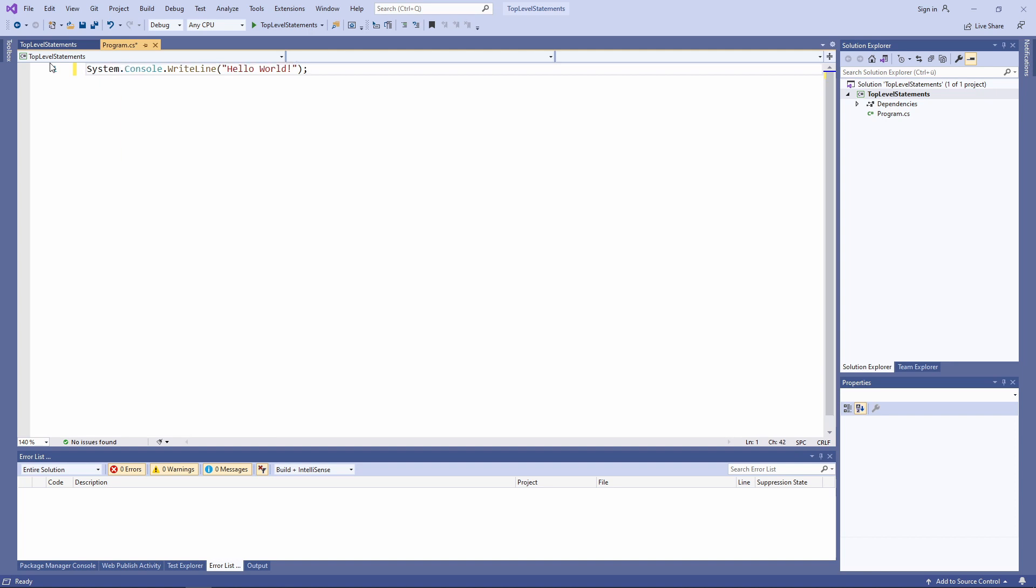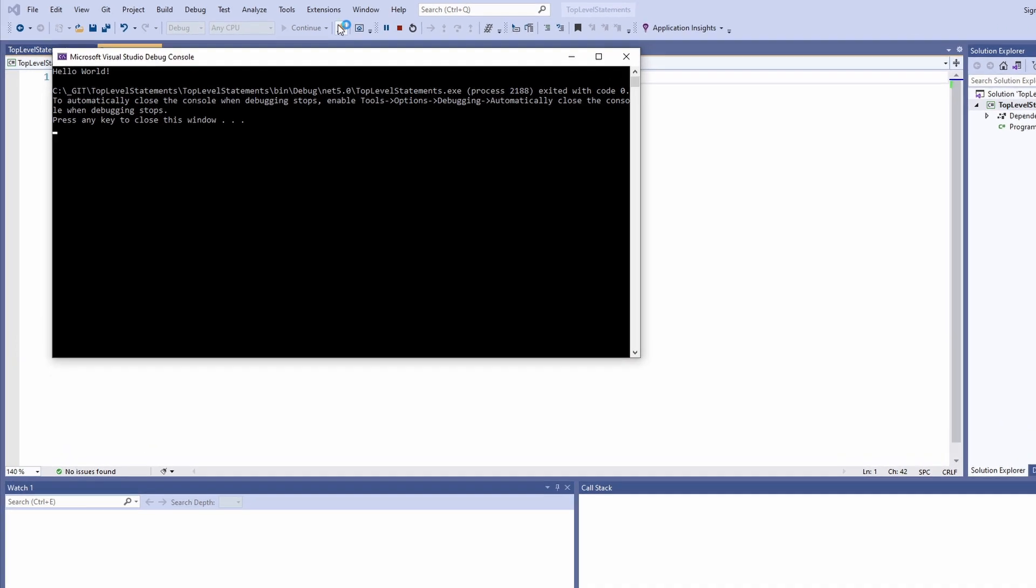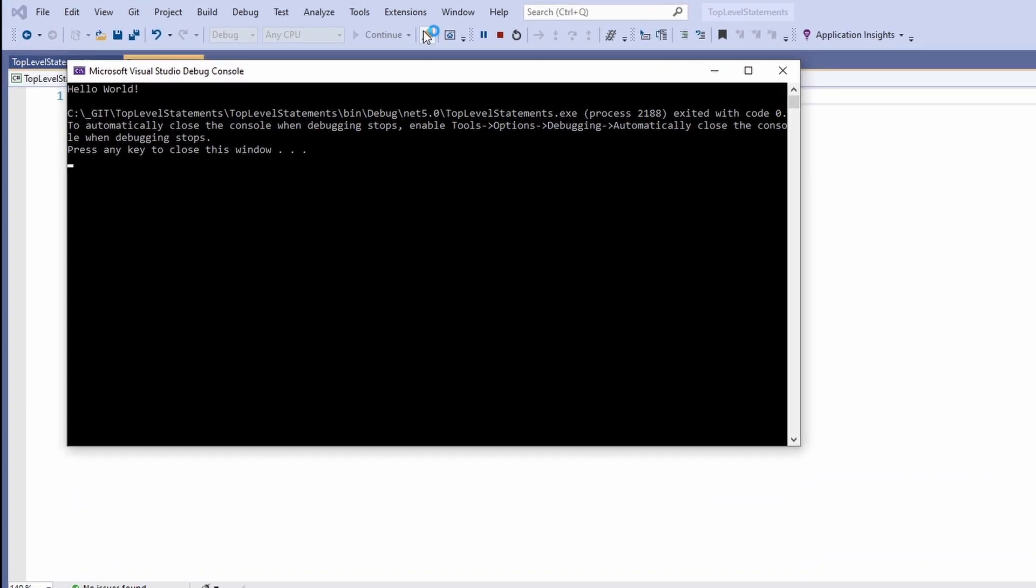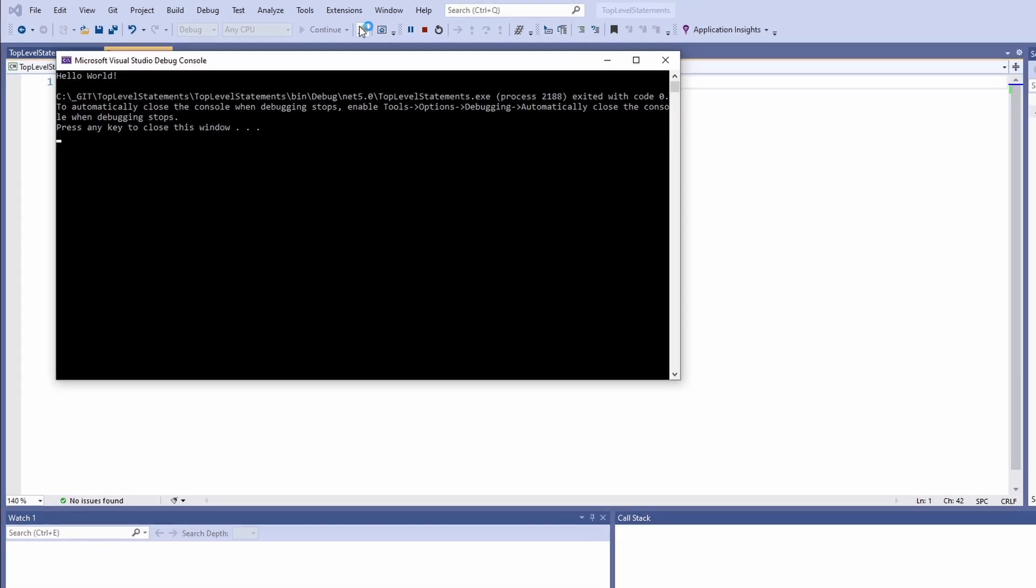Top-level statements make C# feel simpler and they help create short example programs to demonstrate language features. Also, it should be more comfortable for beginners to learn all the language features one by one.